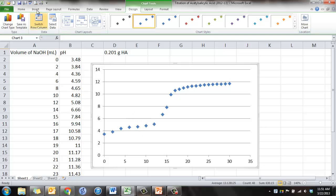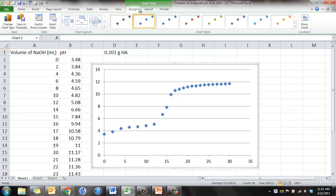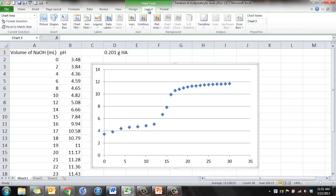Alright, so let's put our title on this. We're going to click on your graph overall. See these options up here for chart tools? You have Design, Layout, and Format. We're going to click on the Layout, and we're going to click on Chart Title.